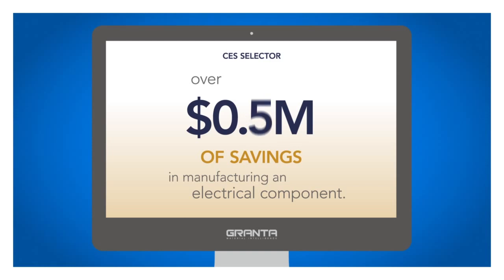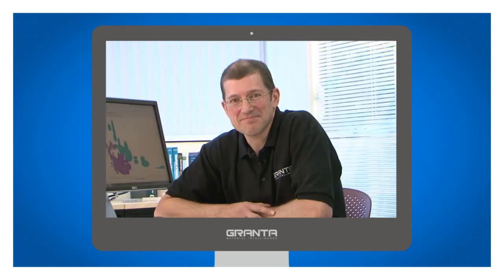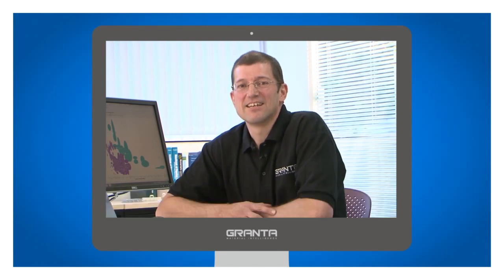In one recent example, it contributed to over 2.5 million dollars of savings in manufacturing an electrical component. Dr. Charlie Bream is the CES Selector product manager.